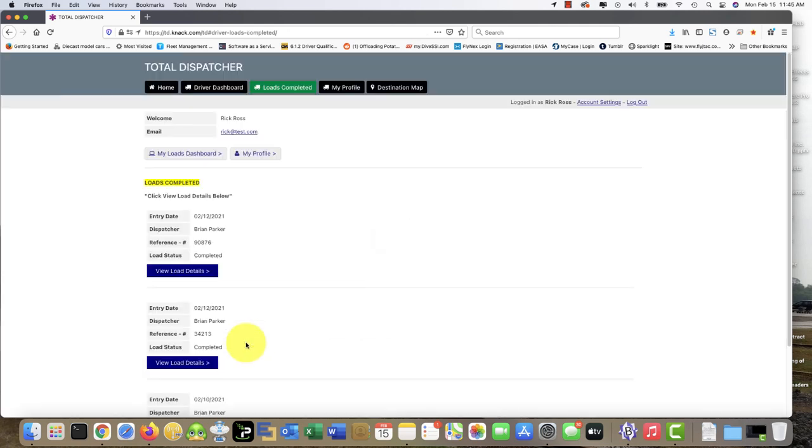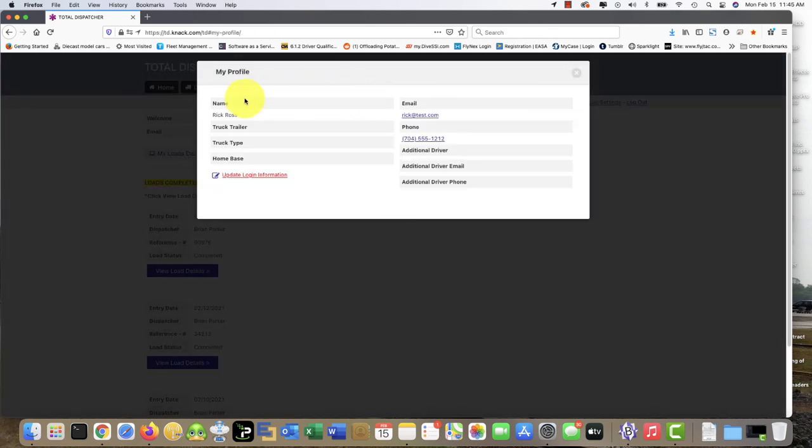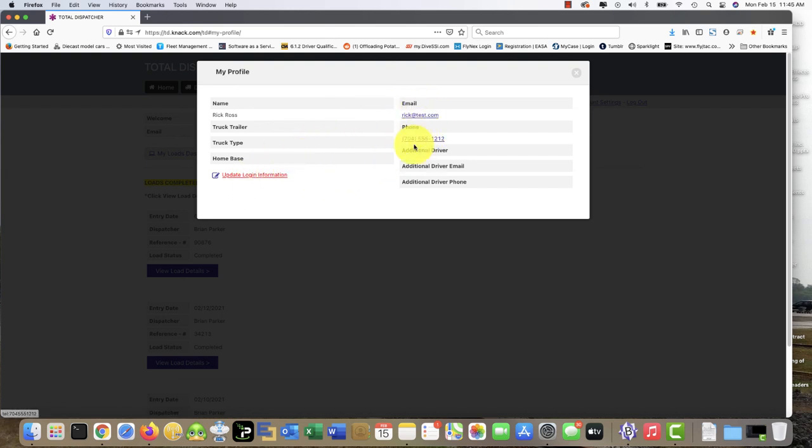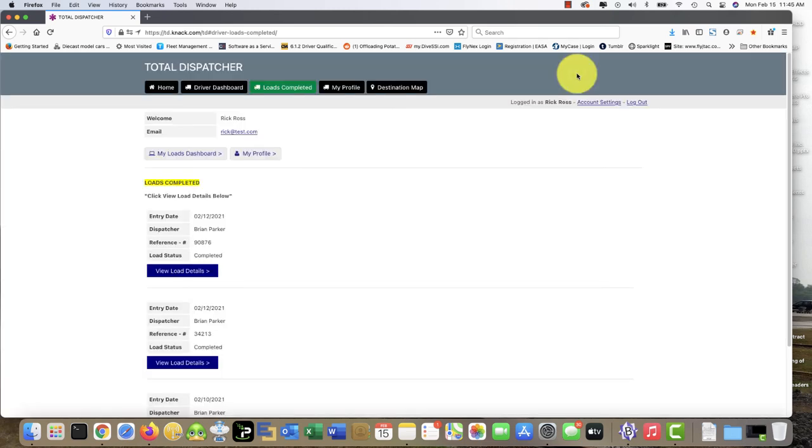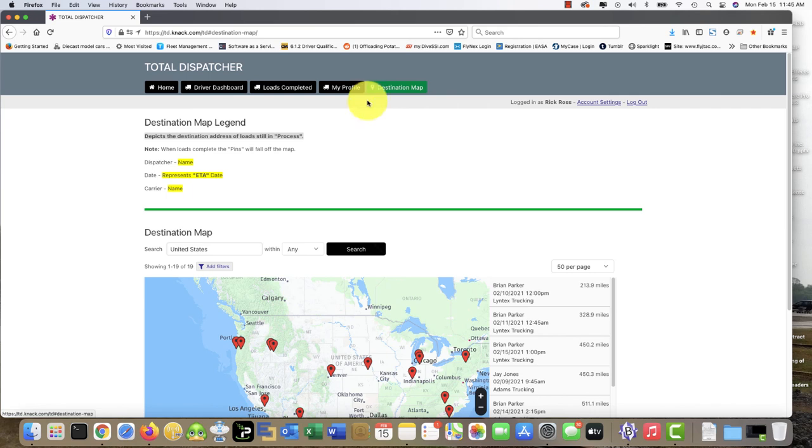Now your load is complete. You can go here to your profile. You can update your password if you need to, update login information right here. You can see your driver contact information, email, phone number, destination map.